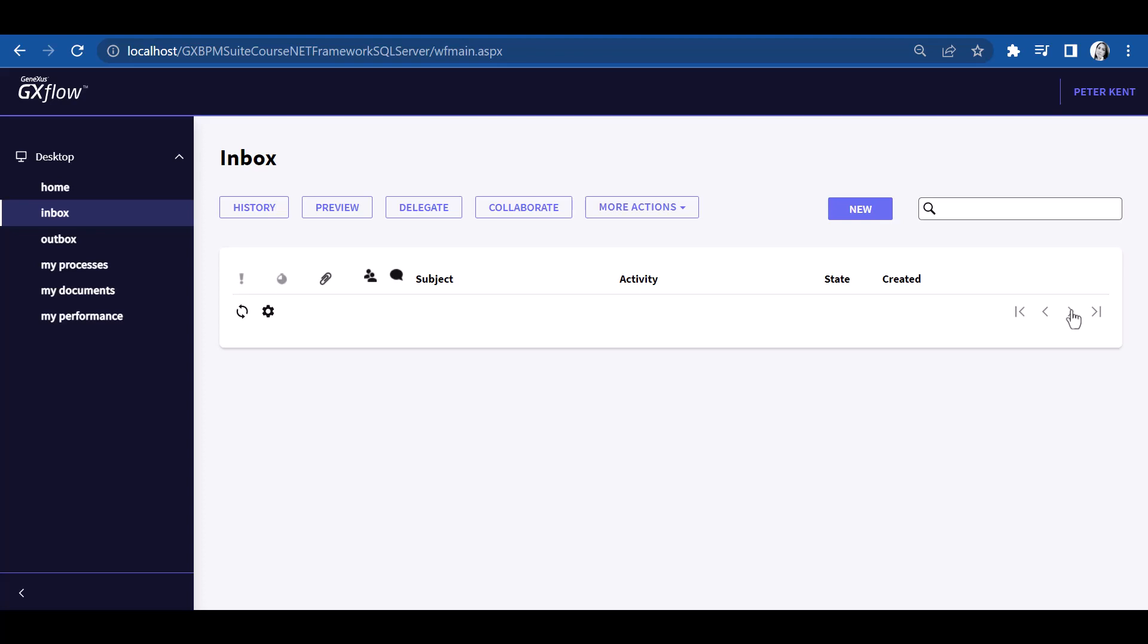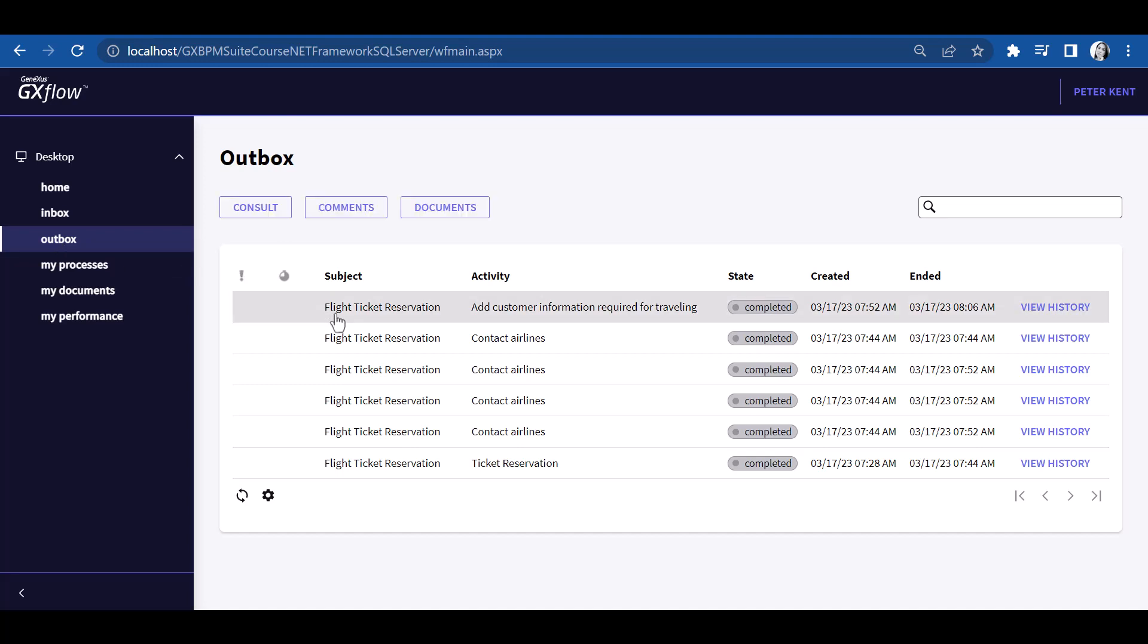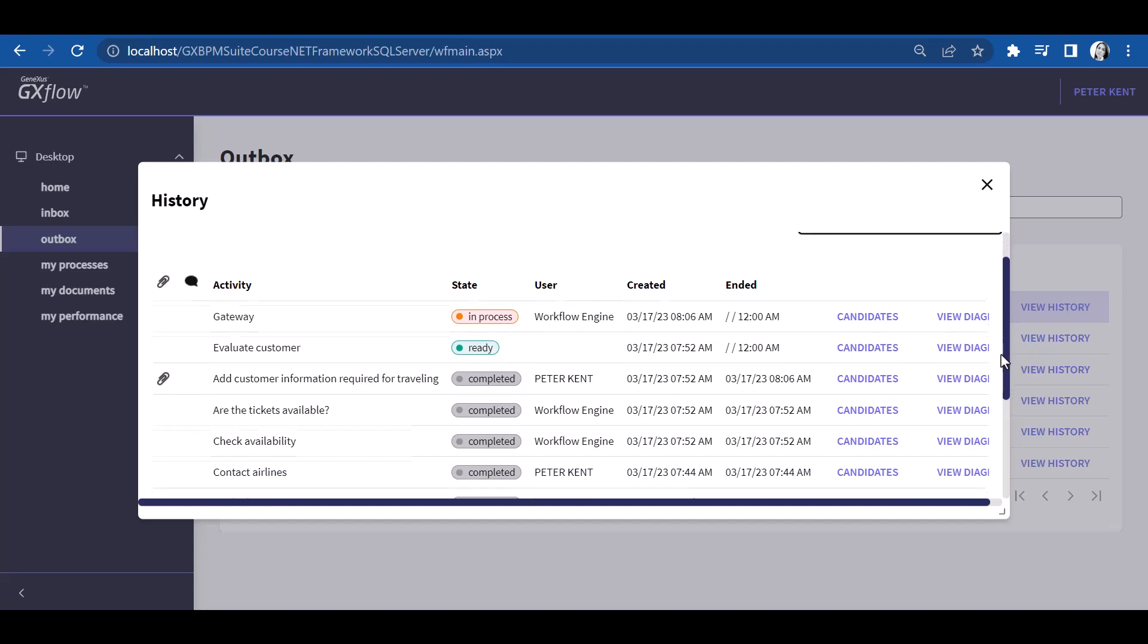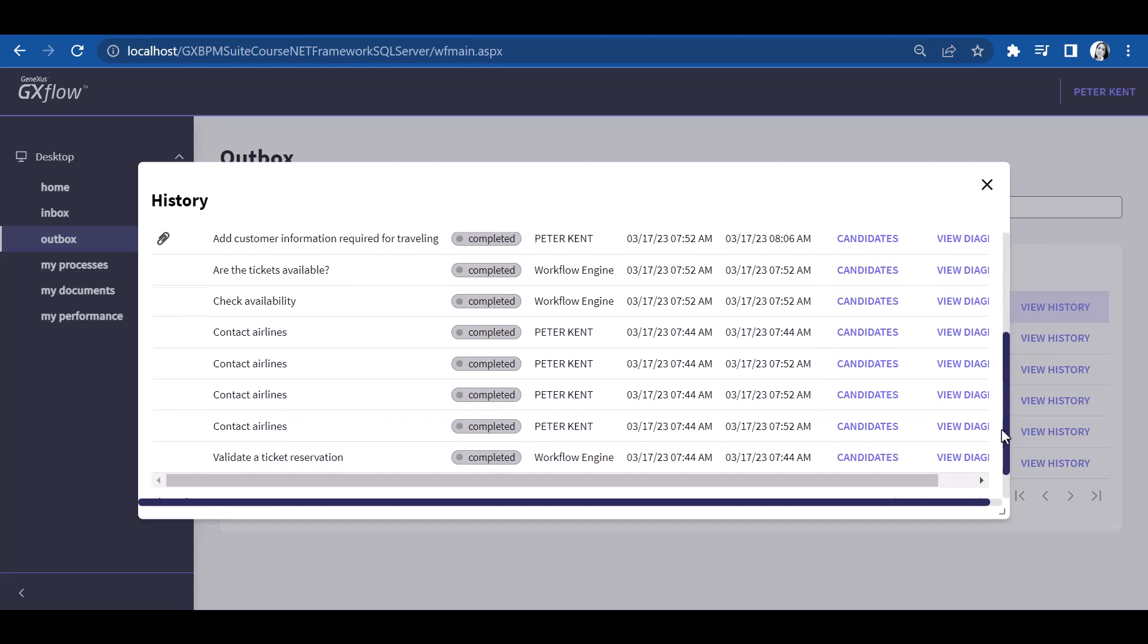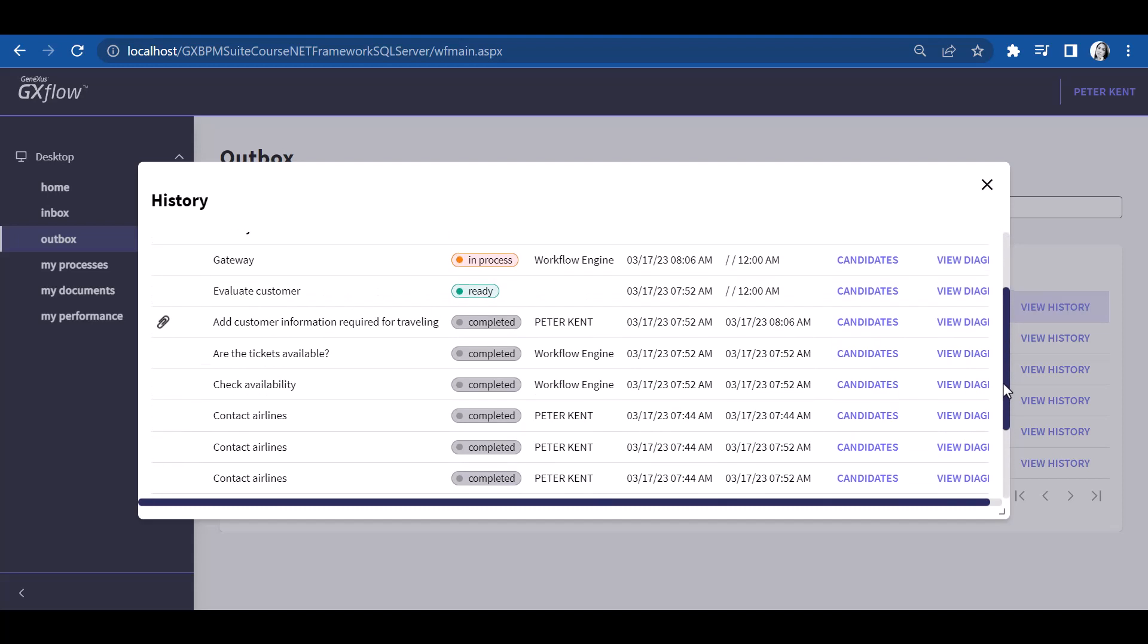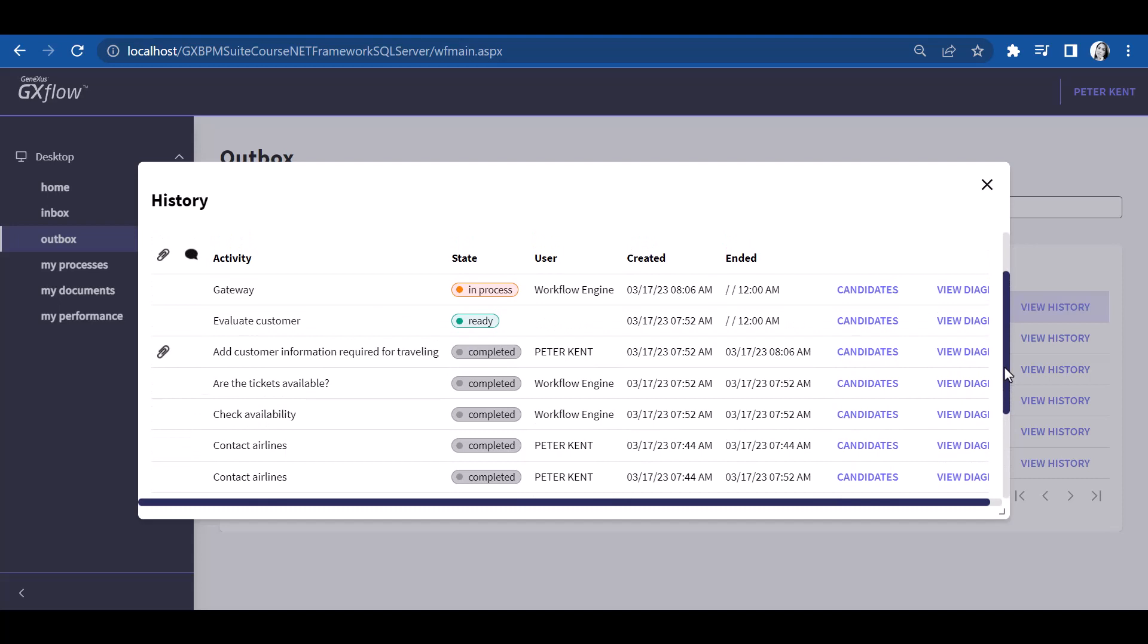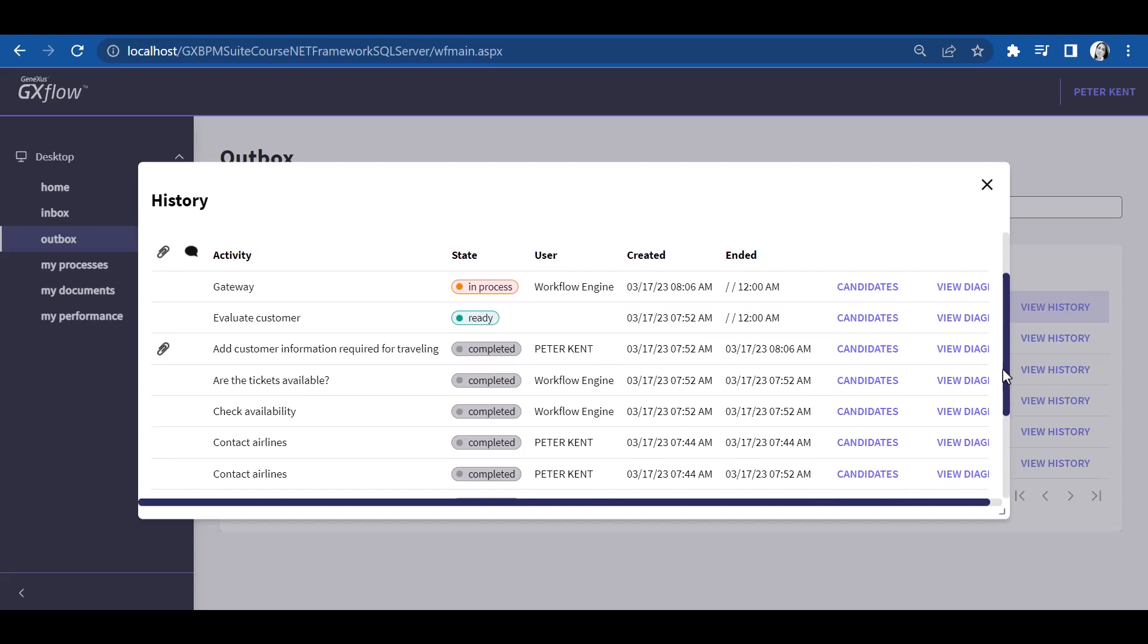If we go to the outgoing tray, we will see all the tasks that were executed by this user. If we select the Add Customer Information Required for Traveling task and press History, we will view the history of the process, the user who executed each task, and the candidates that may execute the following tasks. For the time being, all tasks were executed by Peter Kent or by the workflow engine.